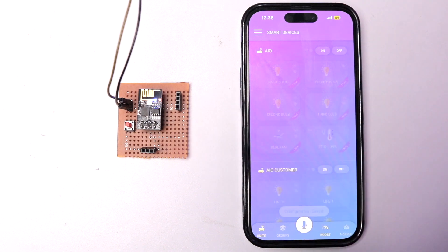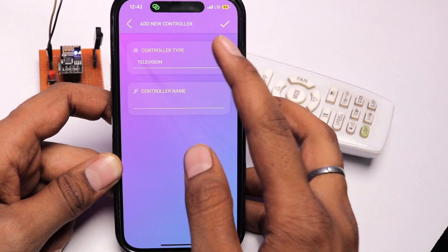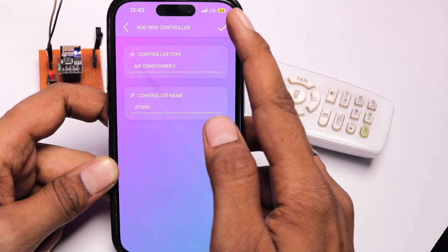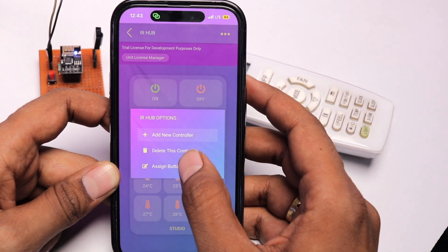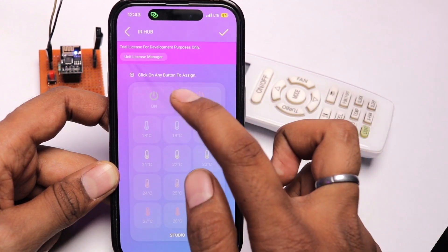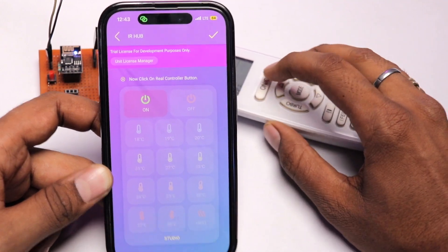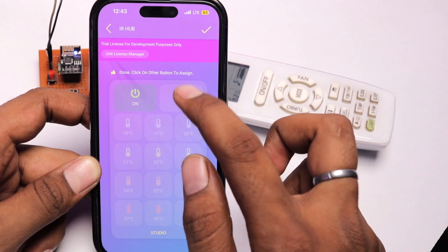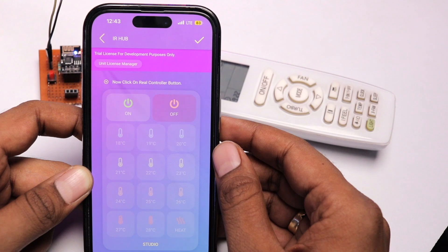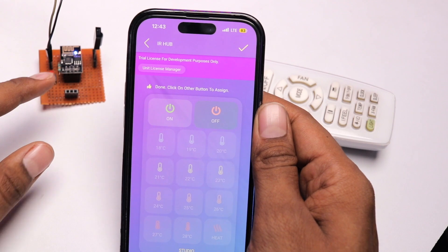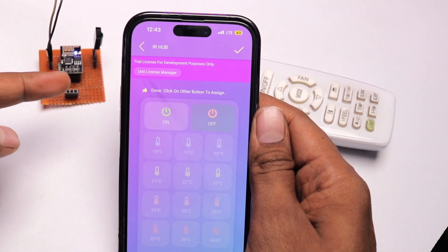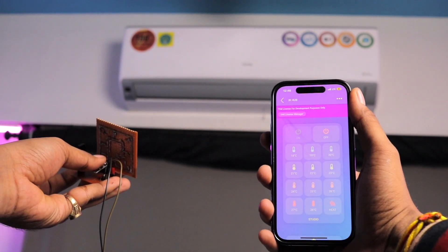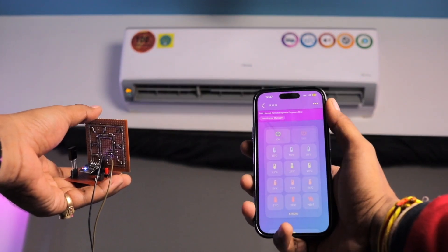Now let's provide the IR remote data to our ESP board. I clicked on the IR Demo widget, clicked 'Add New Controller', set the controller type as Air Conditioner 2, and named it 'Studio' for my studio AC. You need to click the three dots and click the assign button to assign data to all the buttons. I tried to get the data for turning the AC on — pressed the on button — and it got the data. Similarly I did it for the off button as well, and it got the data for both on and off.